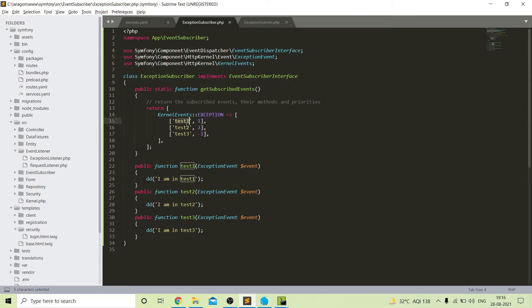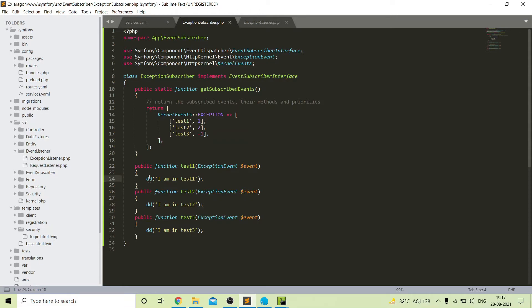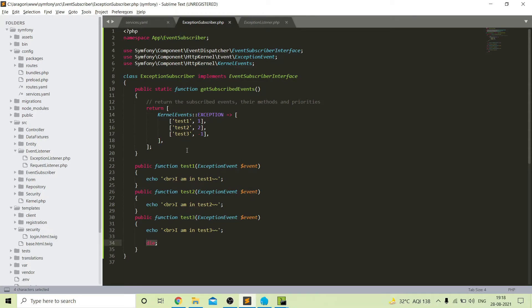After refreshing the project, the user is reached in the test two function — you can clearly see that because of the priority. Now if I change dd to echo so that we can reach every function, and add a die to test three since it will be called last — after refreshing you can see that first the user is in test two, then test one, and then at the end test three.